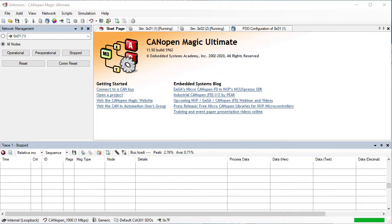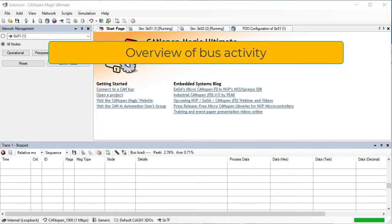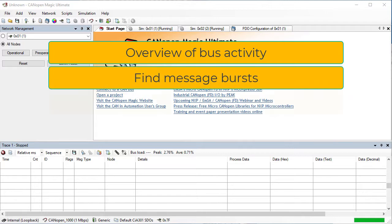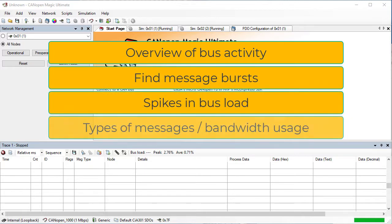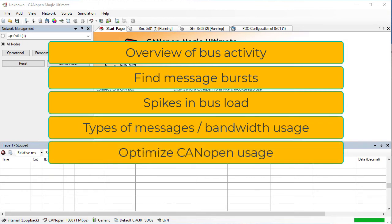Trace analysis can be very useful to obtain an overview of what is happening on the bus, including finding bursts of messages and corresponding spikes in busload. It can also be useful to identify which types of Canopa messages are consuming the most bandwidth. This can help with optimization of how Canopa is being used.